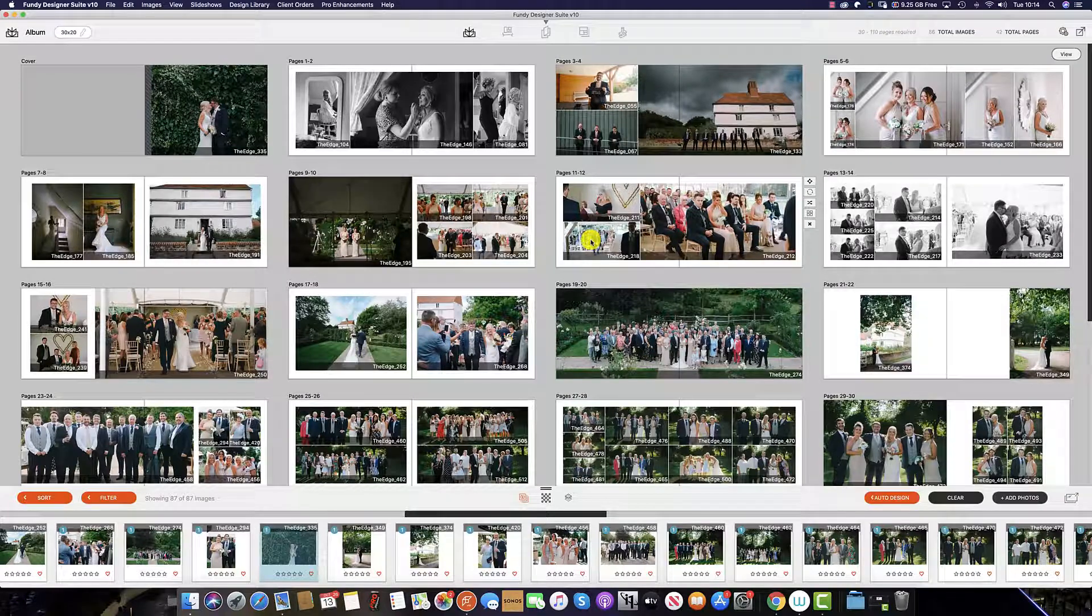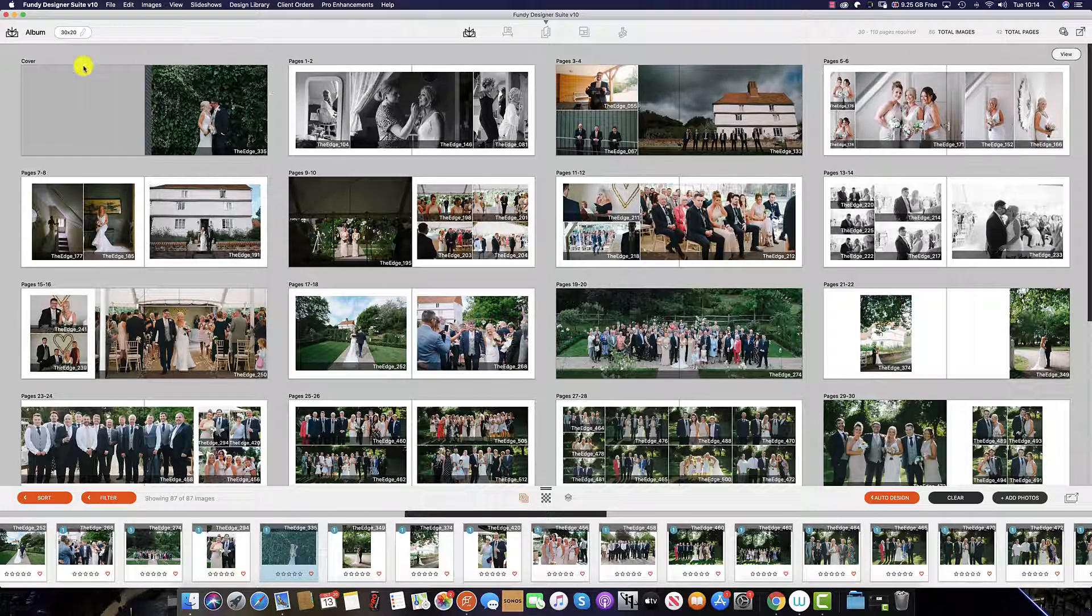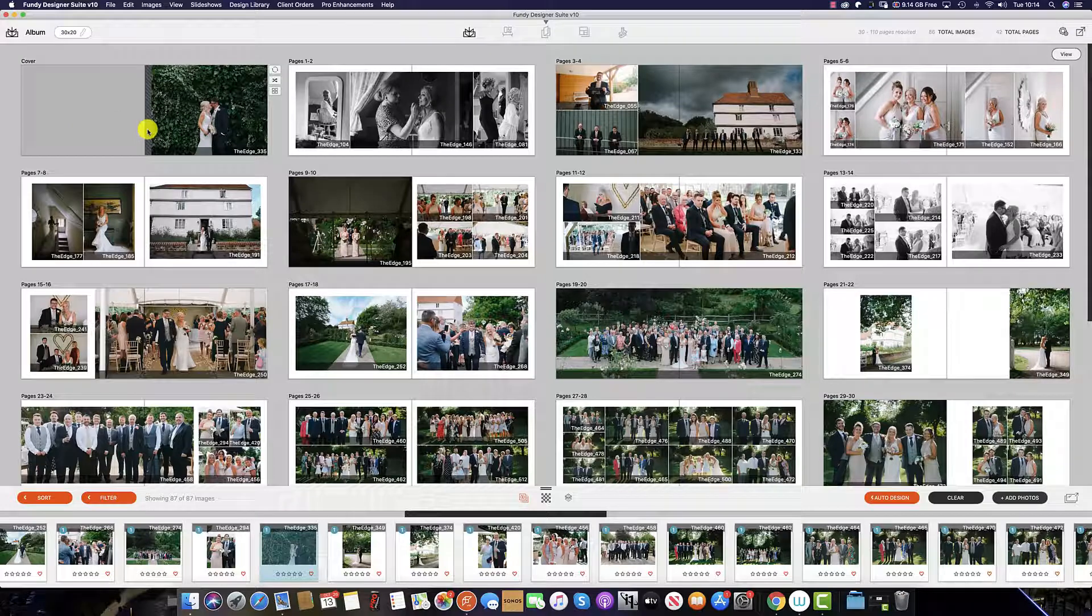In Fundy Designer, it's possible to load your cover templates. Here we have our cover for this particular album.